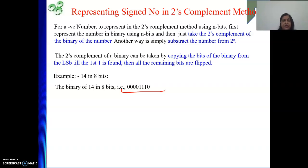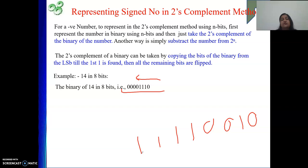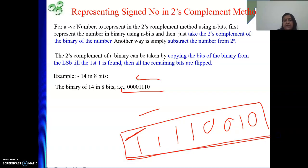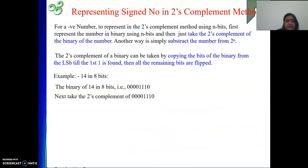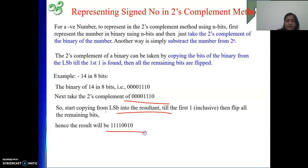Now take the 2's complement of 00001110. Starting from the LSB: copy 0, copy 1 — we've met the first 1 — then the remaining bits flip: the two 1s become two 0s, and the four leading 0s become four 1s. So the result is 11110010. This is minus 14 in 2's complement form. The sign bit is 1, confirming it is a negative number.